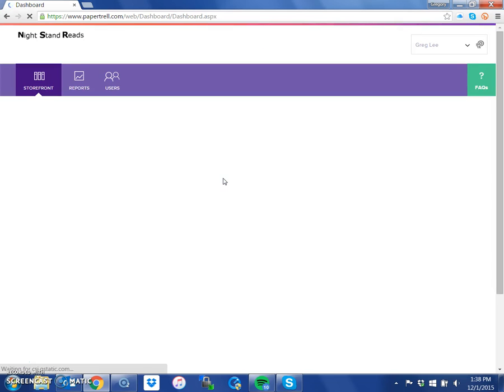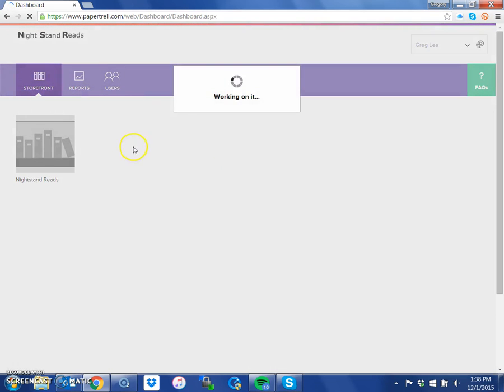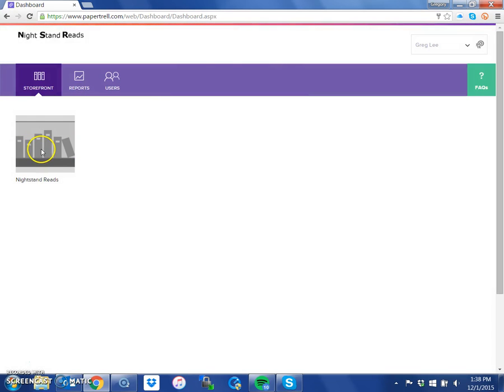The first page you see is this one. It simply shows you the name of your storefront. In my case, it's Nightstand Reads.